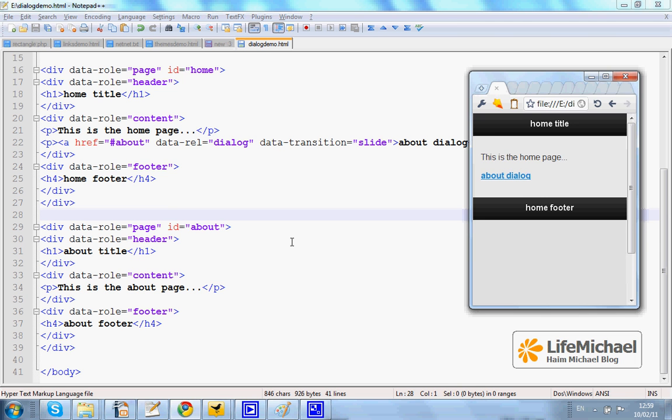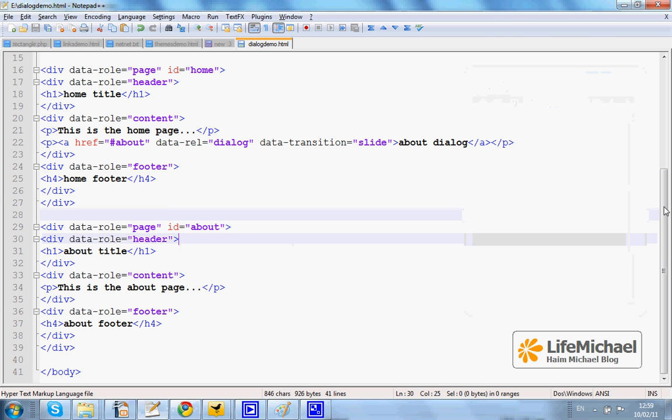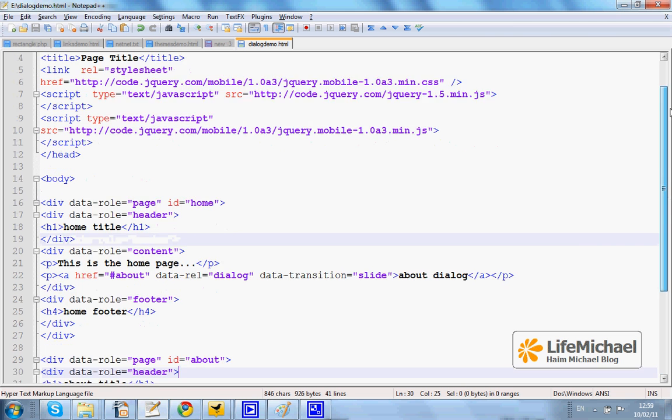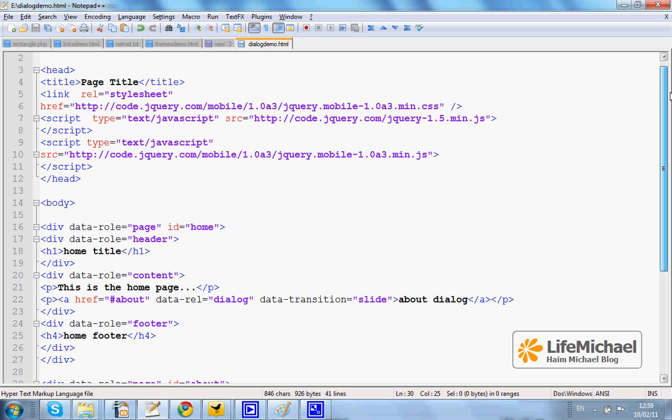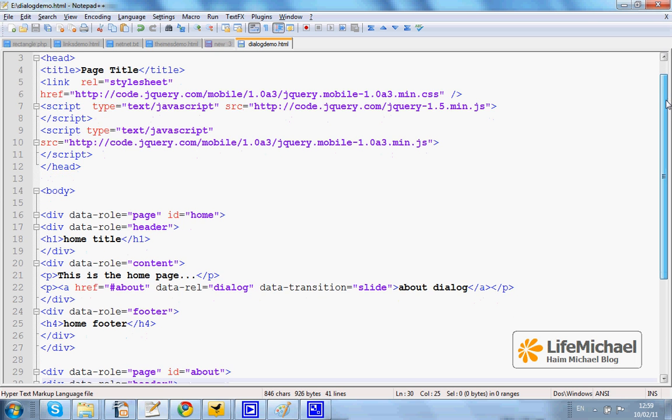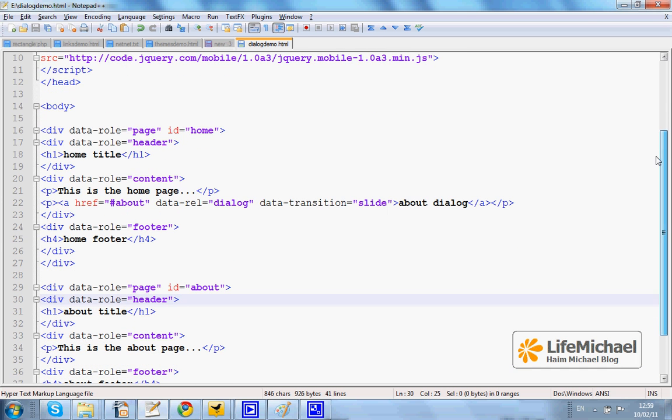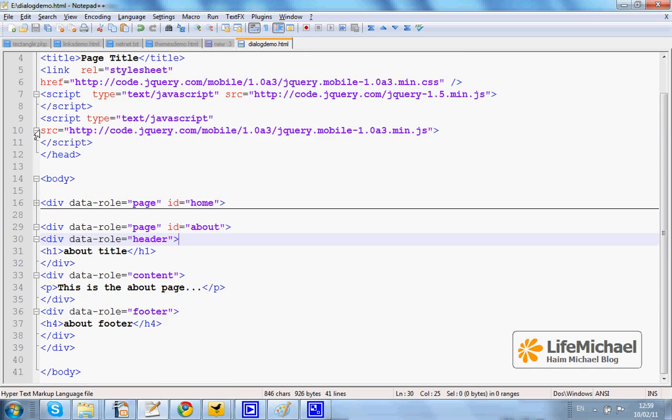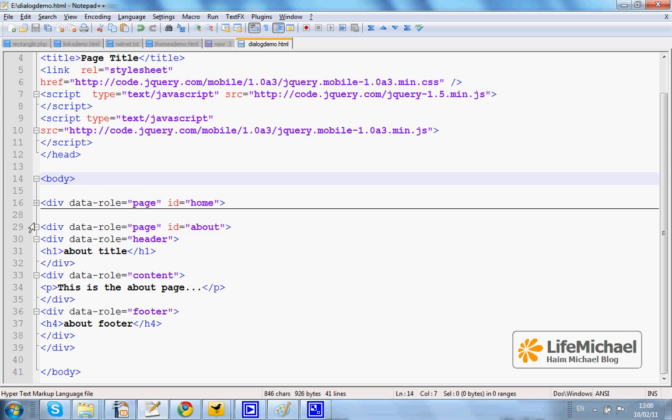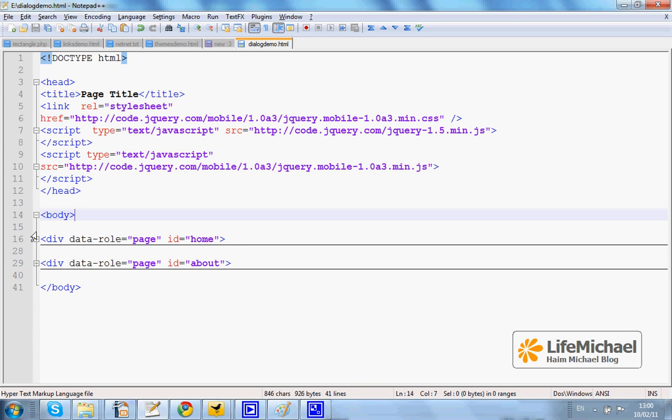Here in this code sample we have a page that uses jQuery Mobile and it defines two pages. We have the home page and we have the about page.